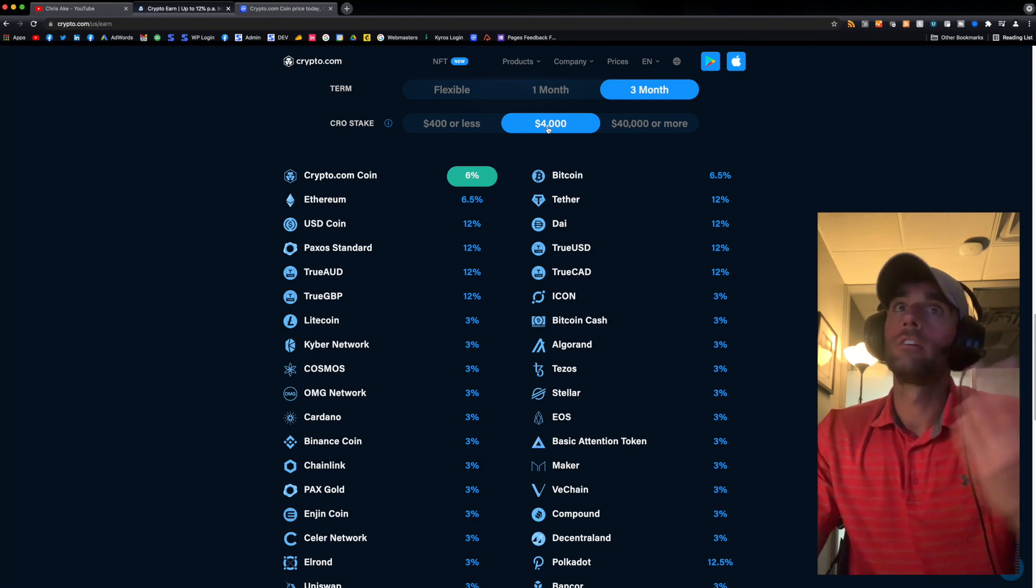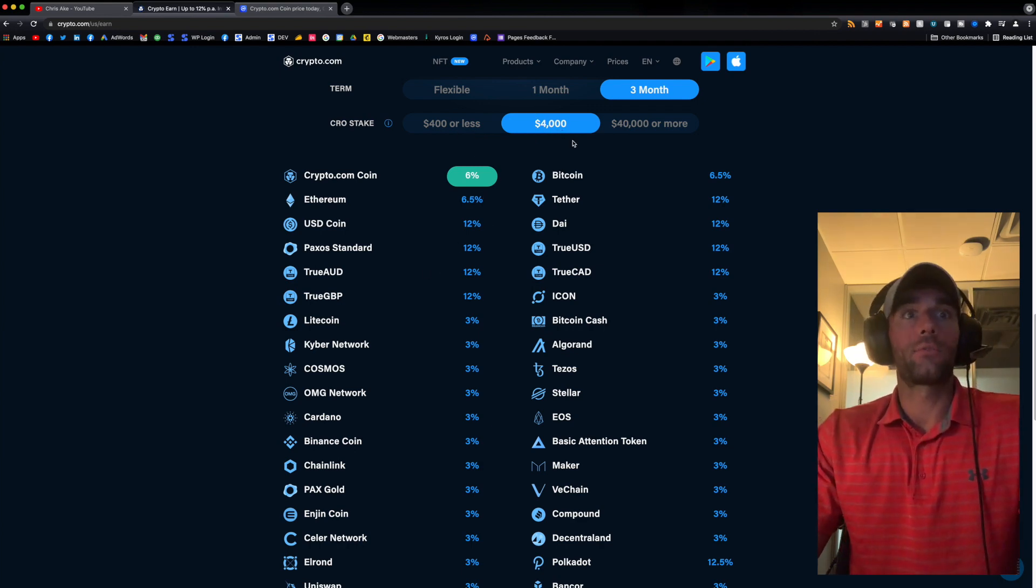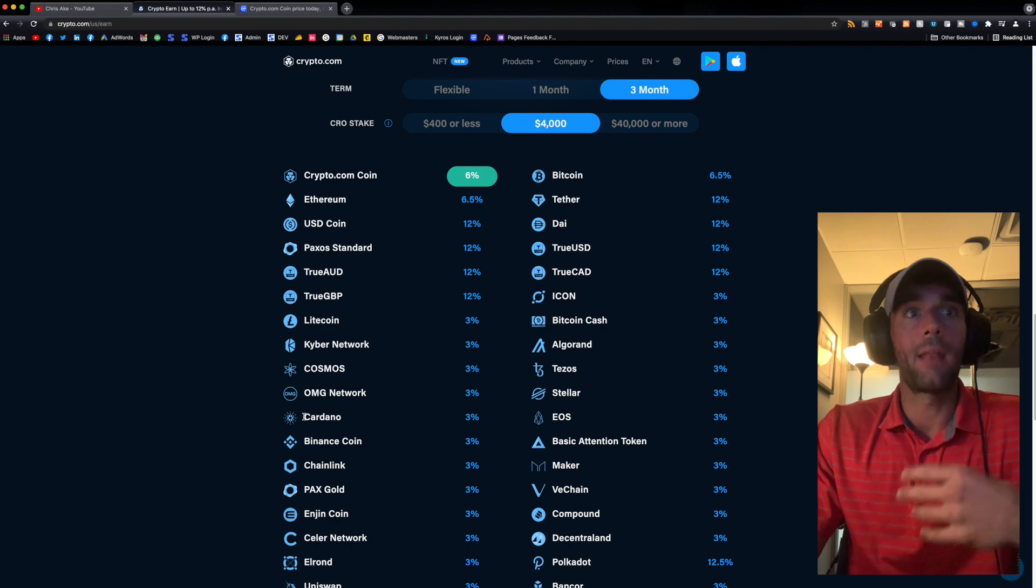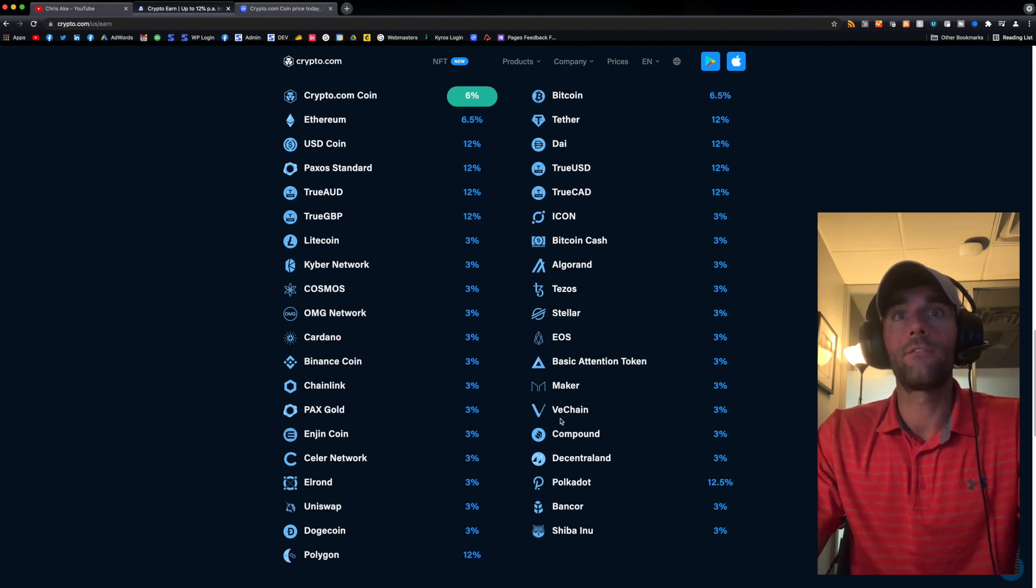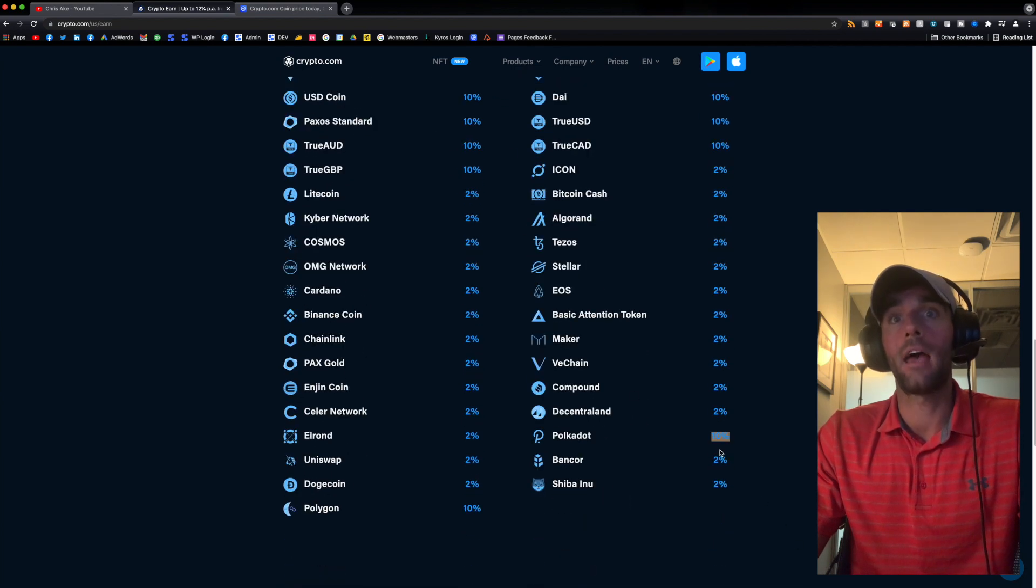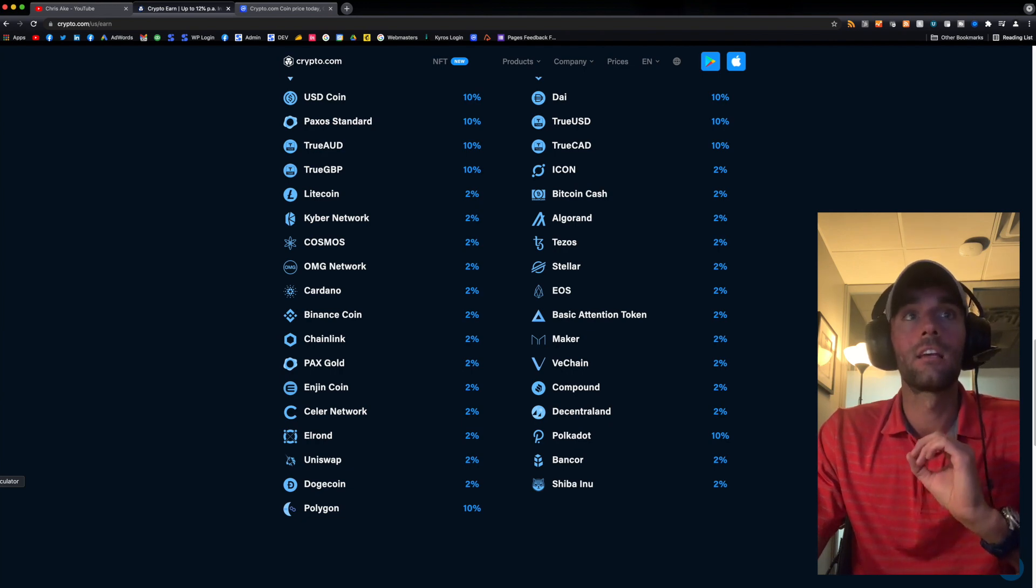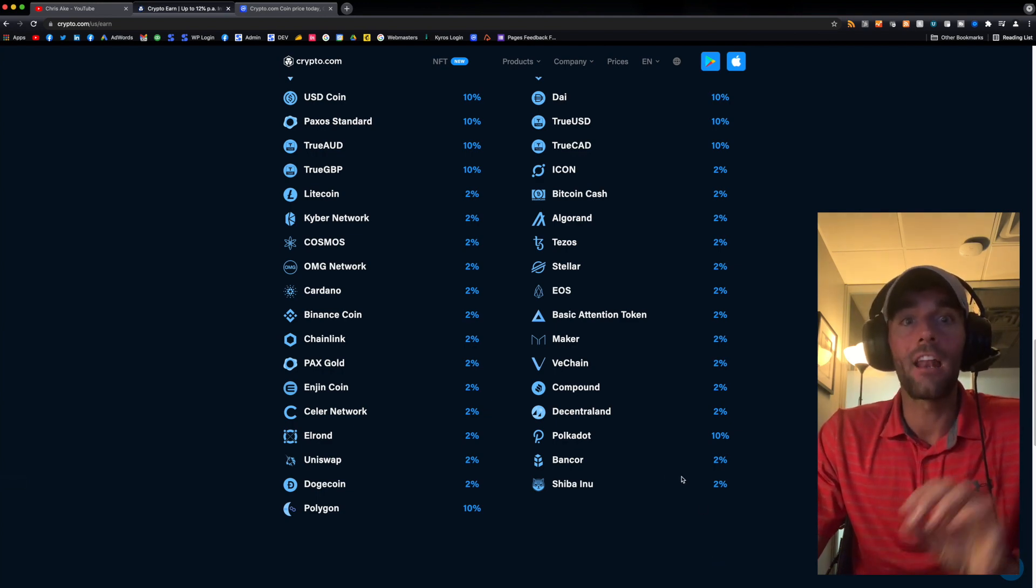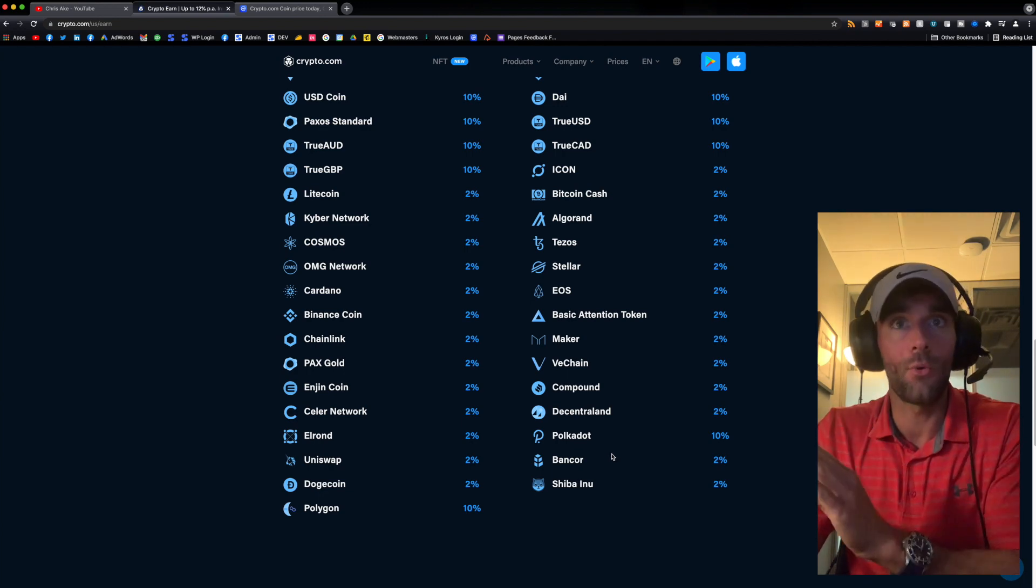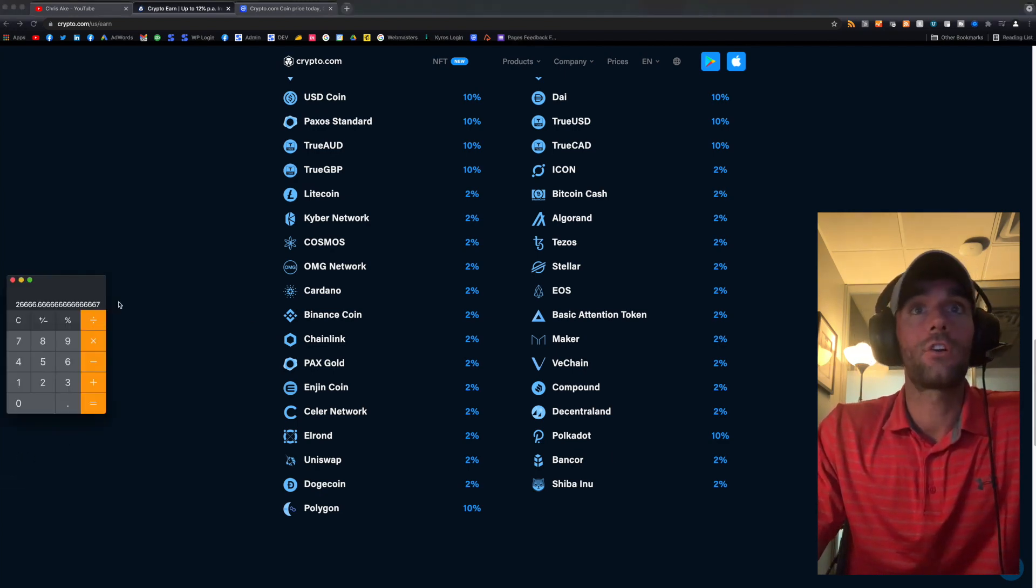I would just rather put that extra $3,000 into something like Cardano. So currently what I have staked, again, I will show you on my mobile app on my phone, but I have Cardano, actually sorry, not staked. I have VeChain and I have Polkadot. So here you can see Polkadot was really high. So $400 or less, Polkadot was at 10%. So let's just run some numbers and show you what you could make with staking. And the reason that I like this, staking in general, is because you get a percent, you get 10% of your Polkadot token. Also, if that increases in price to USD, you made even more money.